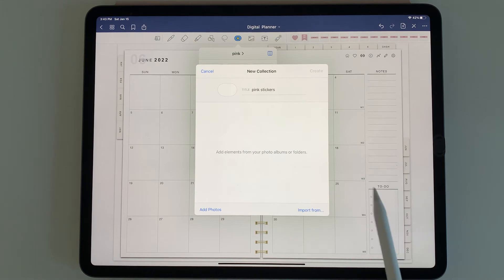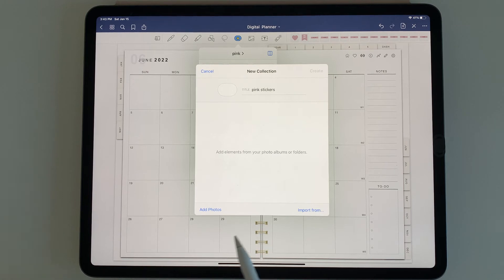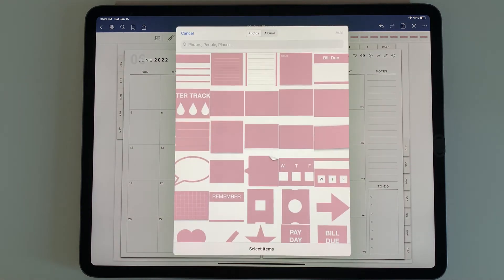Like I said before, you can import right from Files, but we already added those stickers into the Photos app. So I'm going to go to add photos.